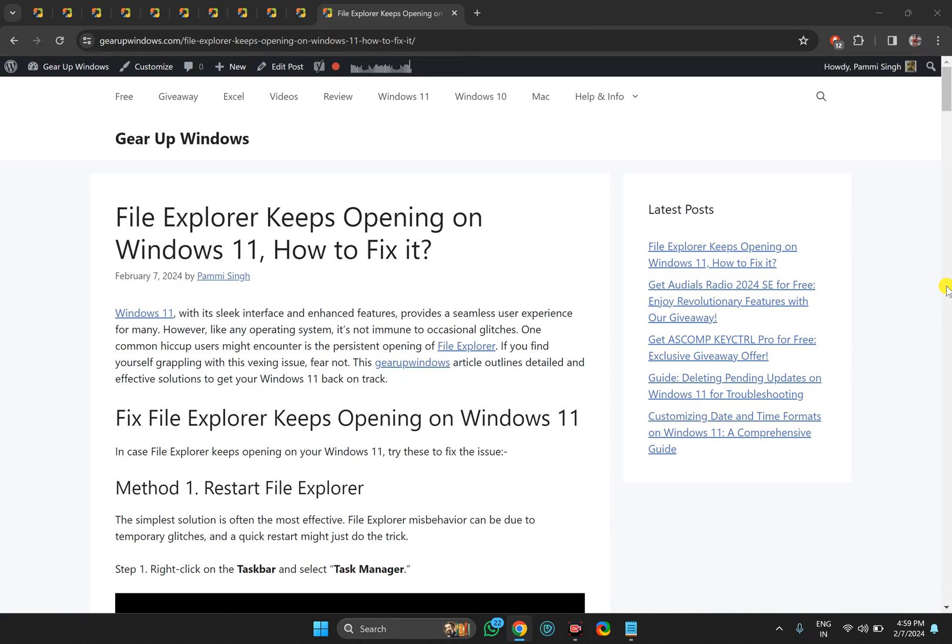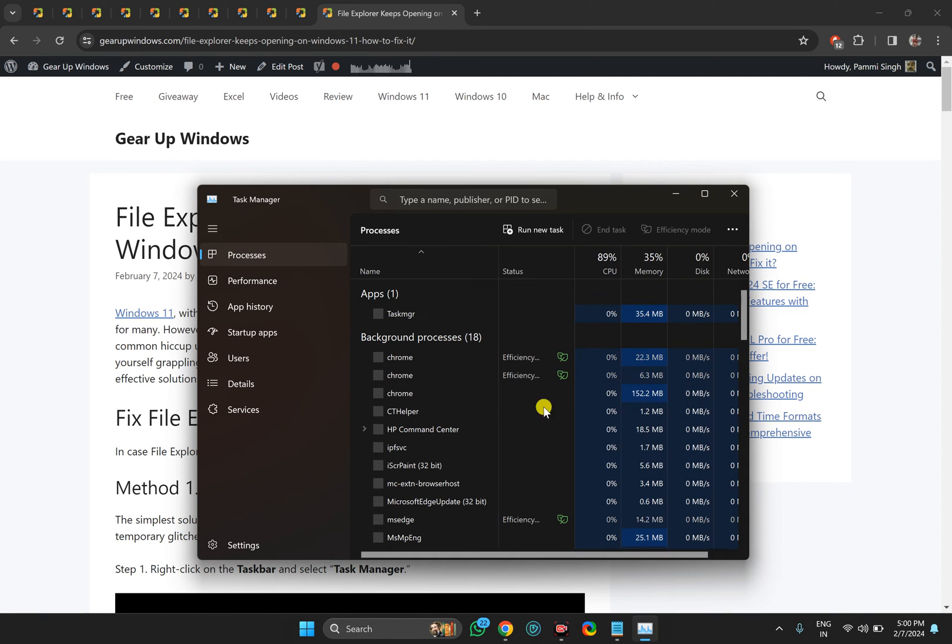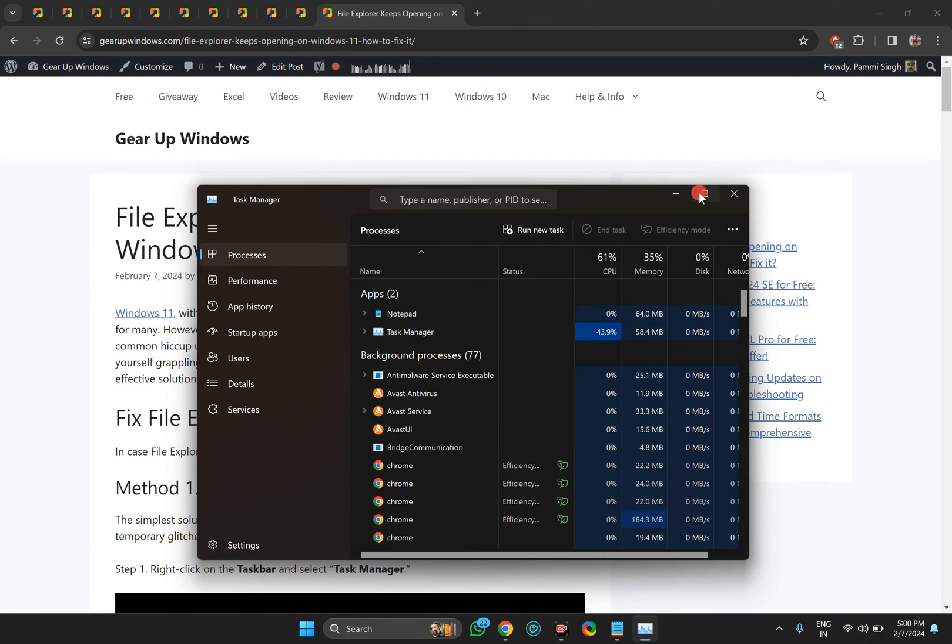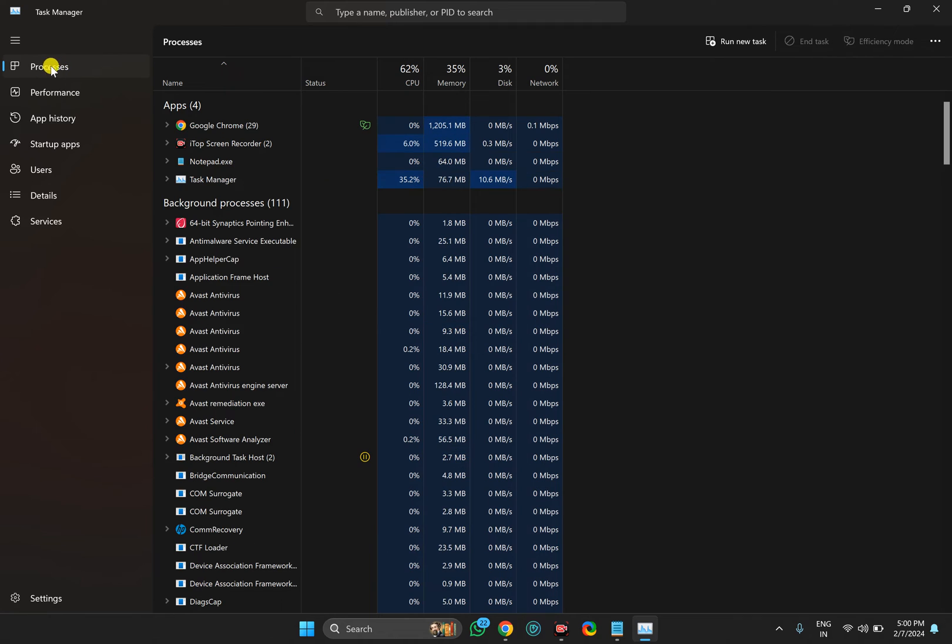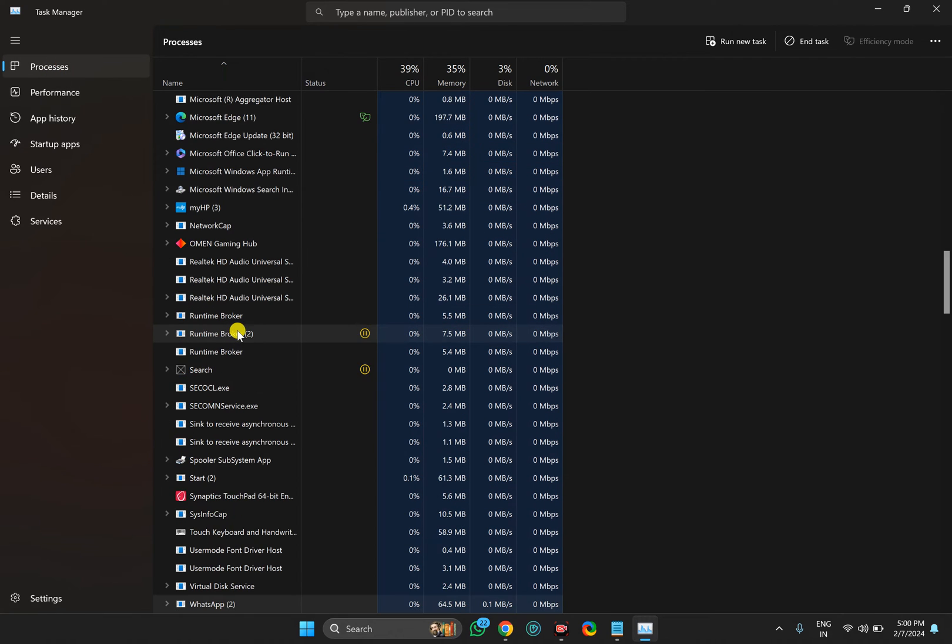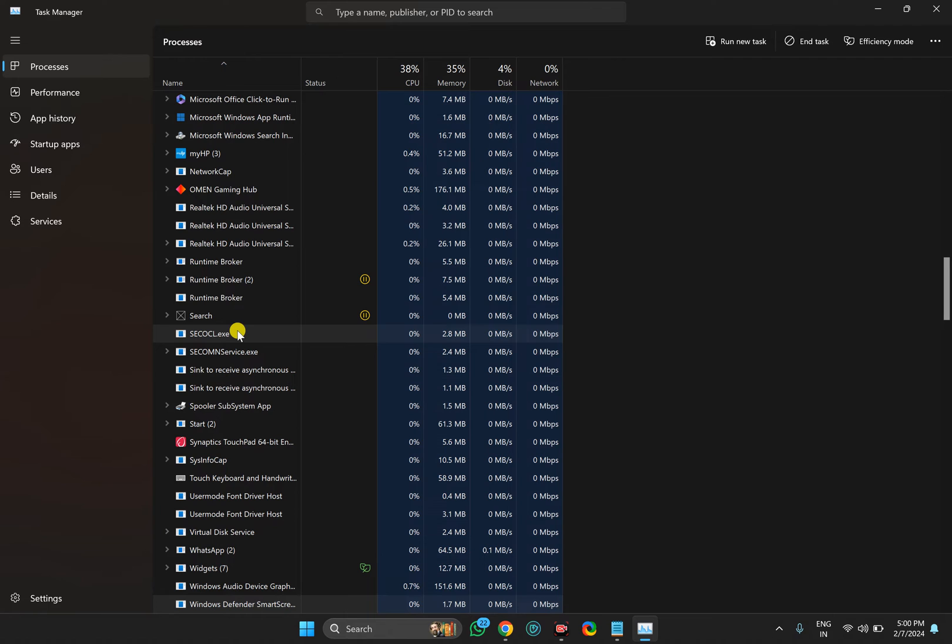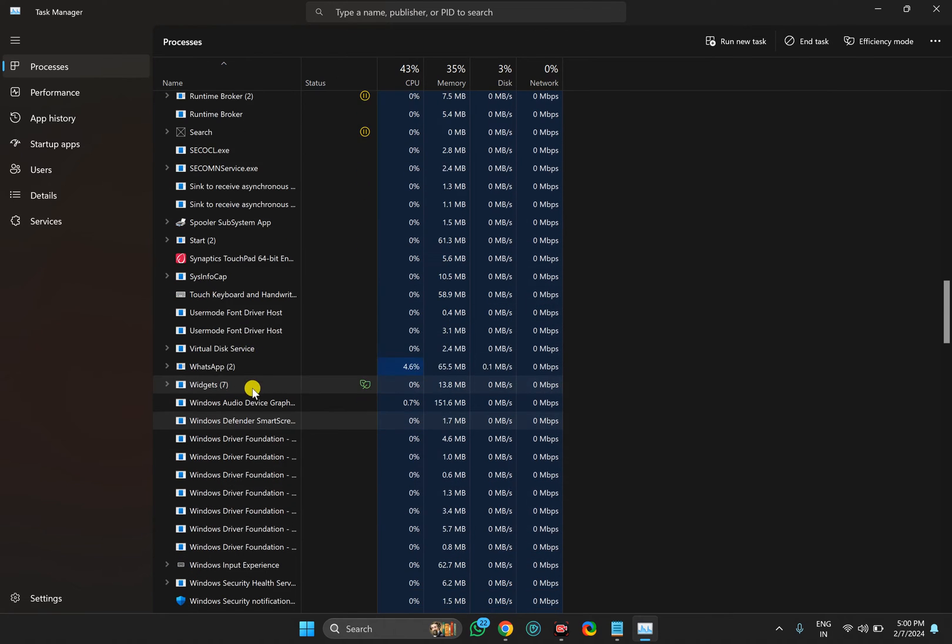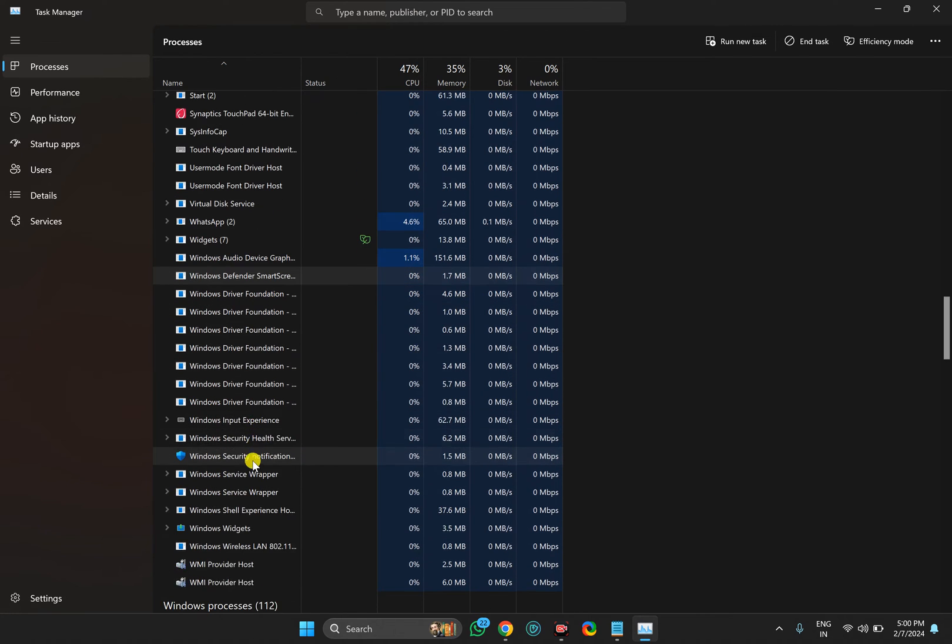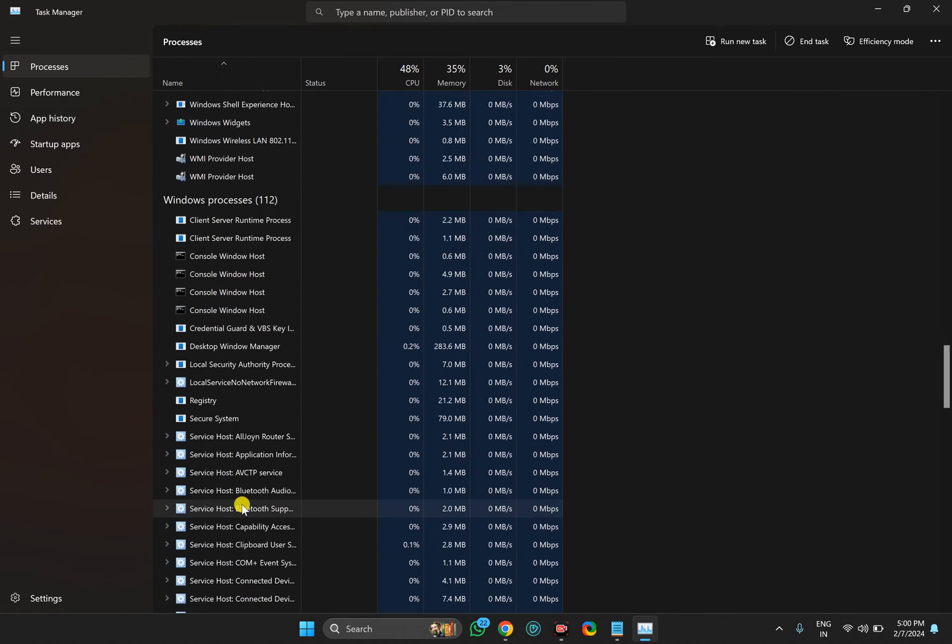First, you need to restart File Explorer. For that, right-click on the taskbar and select Task Manager. In the Task Manager window, select Processes in the left sidebar. On the right, you need to find Windows Explorer. Just scroll down and find the Windows Explorer process.